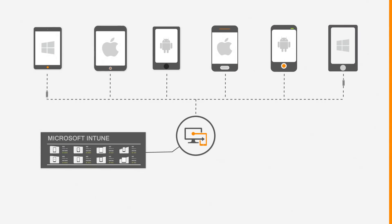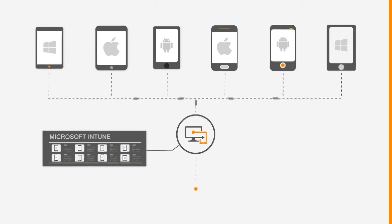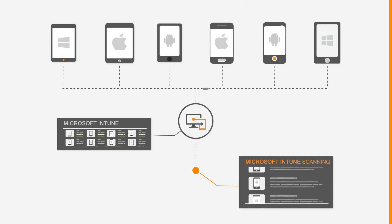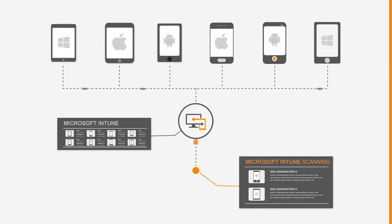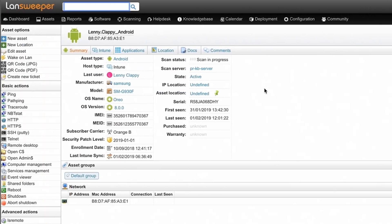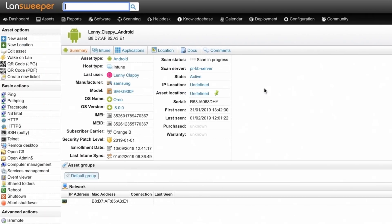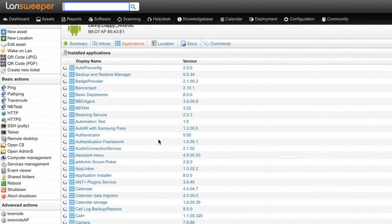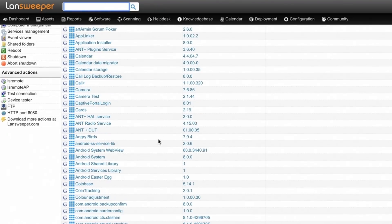You can now keep track of Android, iOS, and Windows mobile devices as Landsweeper now hooks directly into Microsoft Intune. In Landsweeper, mobile devices have their own asset pages that contain all the scanned data in a simple overview. Under the applications tab you can find all of the installed apps with their version.